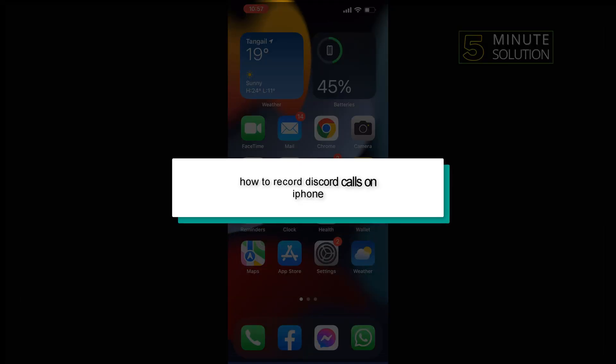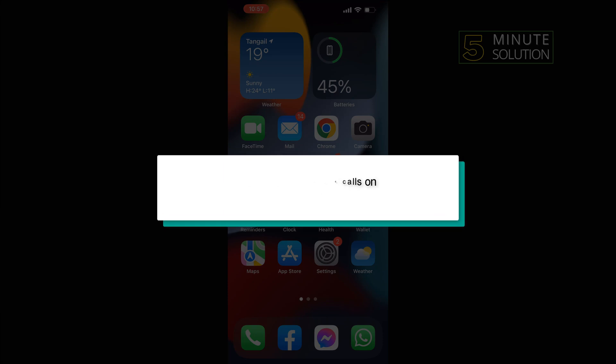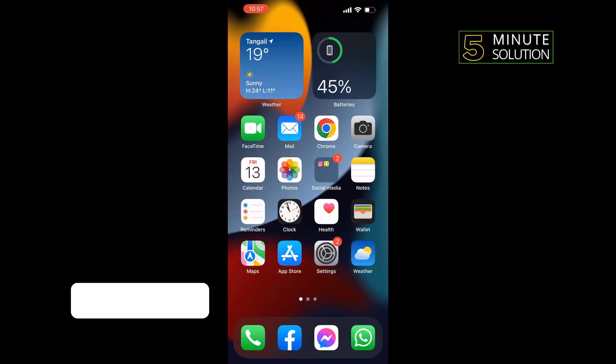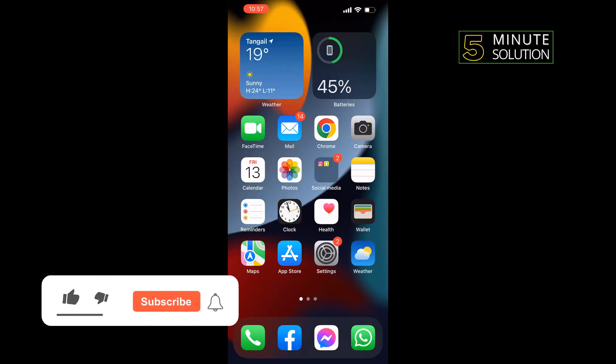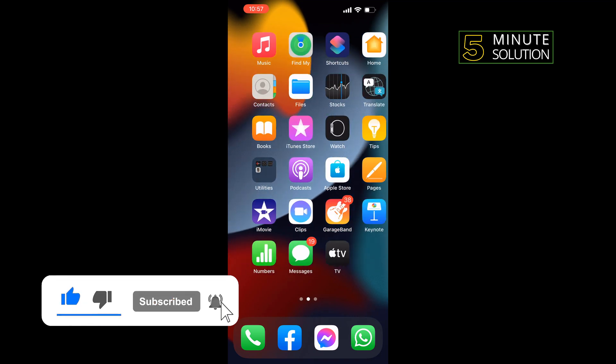Hello friends, in today's video I'm going to be walking through how to record Discord calls on iPhone. Recording calls on iPhone is a super easy process when you are in a call.